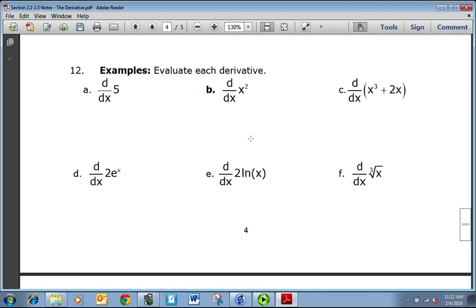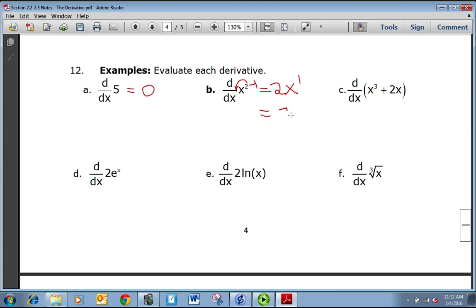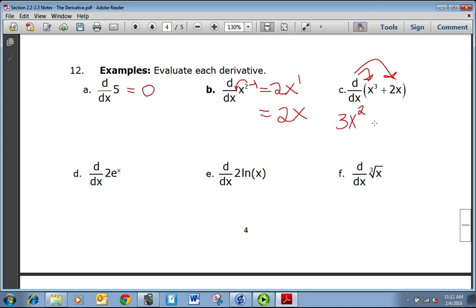Let's use these rules. The d/dx of 5: five is a constant, so that derivative is zero. The d/dx of x squared: it's a power, so bring the power 2 down in front, keep the x, subtract one to get one — so it equals 2x. Using the sum rule, take the derivative of both parts: for x cubed, bring 3 down, subtract one to get 3x squared. And 2x becomes just 2, because the power on x is one, subtract one gives zero, and x to the zero is one.